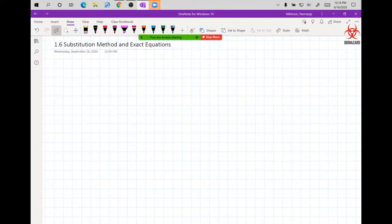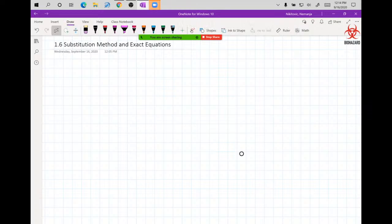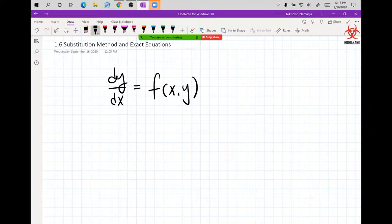Substitution Method — everything is in the name. You had U-sub for integrals, trigonometric substitution. Now we're having substitution for differential equations, where you come up with a function that will substitute either function composition or multiple functions combined, and use that in your differential equation to come up with the solution. We're looking at differential equations of the form dy/dx = f(x, y).